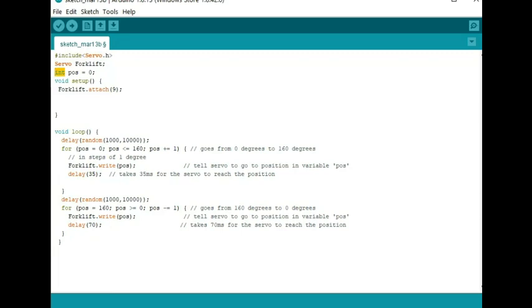My setup is: my servo is attached to pin nine. In my loop, I have a random delay. I know I believe you could use millis on here, but for this one, my first time, I'm using delay.